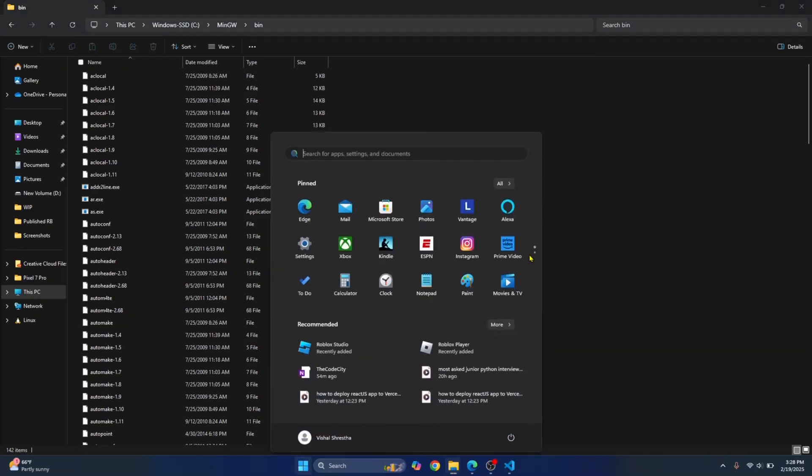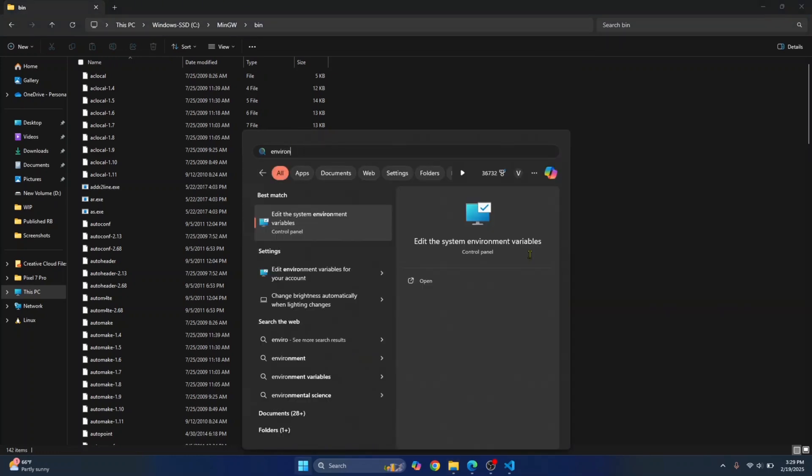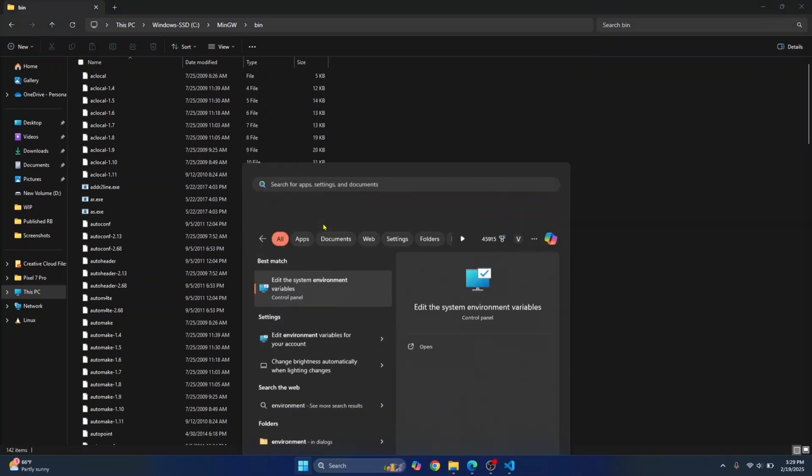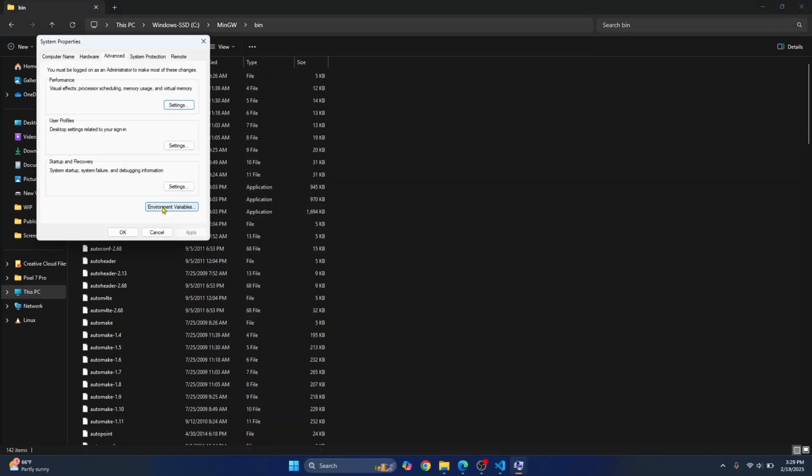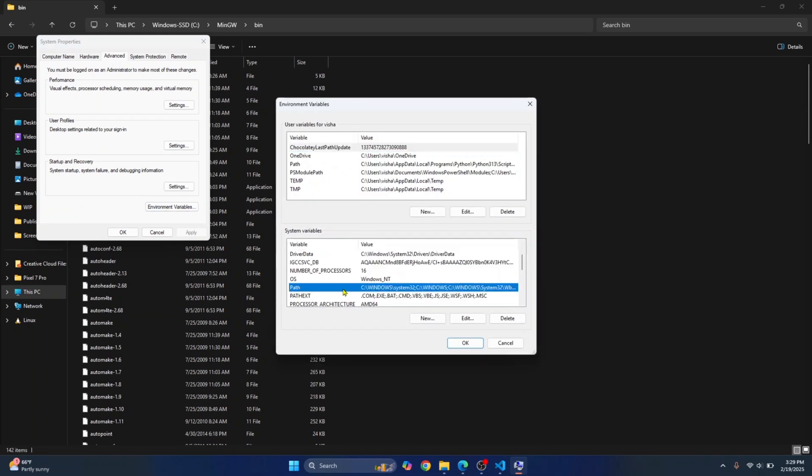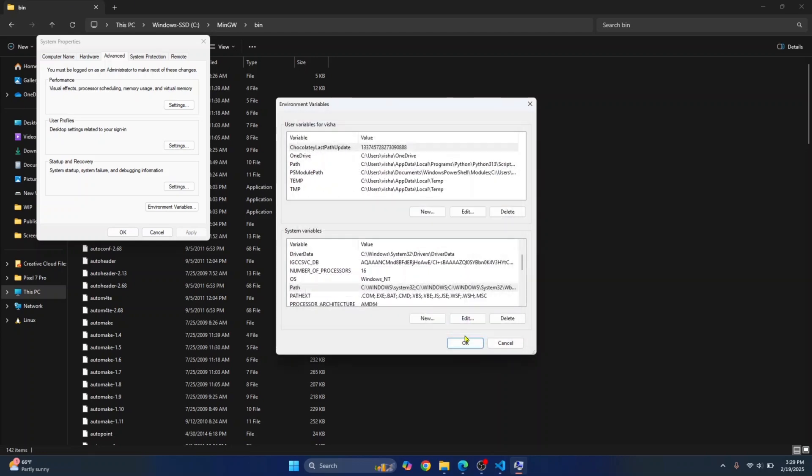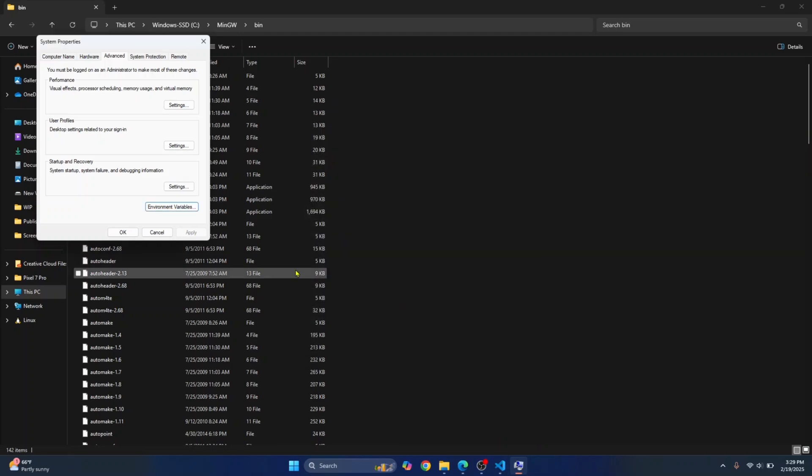Now press your Windows key and search for environment. Click on edit the system environment variables. Click on environment variables and in the system variables, scroll down till you see path. Double click on this. Double click on this row at the bottom and paste what you copied. Click OK, click OK again, and click OK.